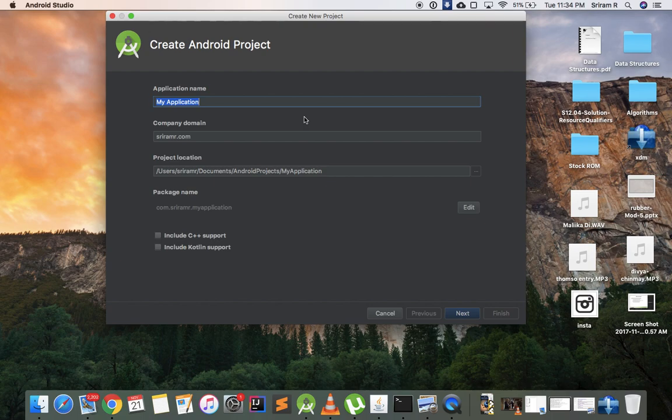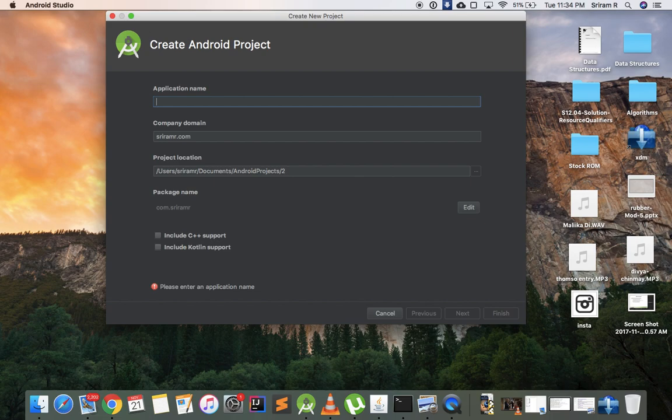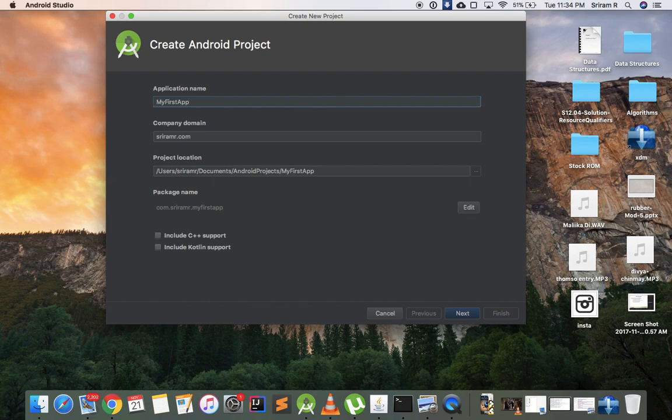In this screen, let's look at the application name. The application name is gonna be the name of the application. Suppose you were creating WhatsApp, so WhatsApp will be the application name, or Facebook is the application name. Whatever name you see in the Google Play Store when you install it, that is your application name. So I will keep my application name as My First App.